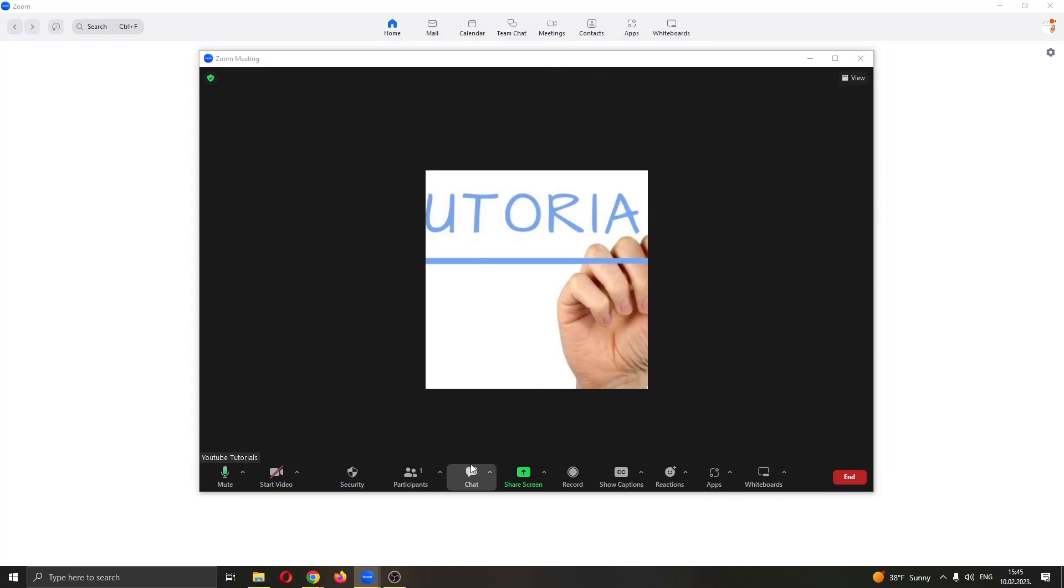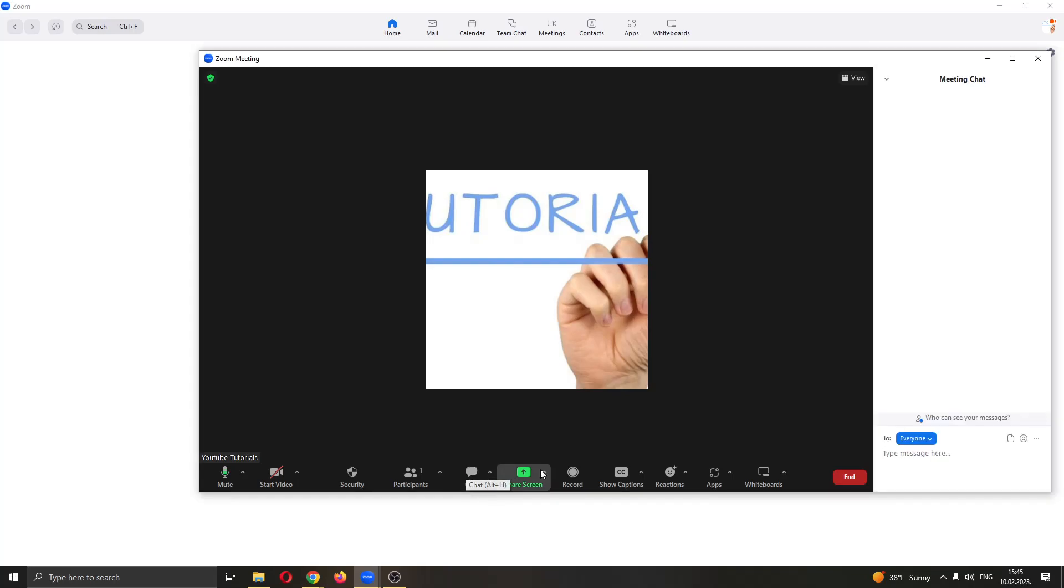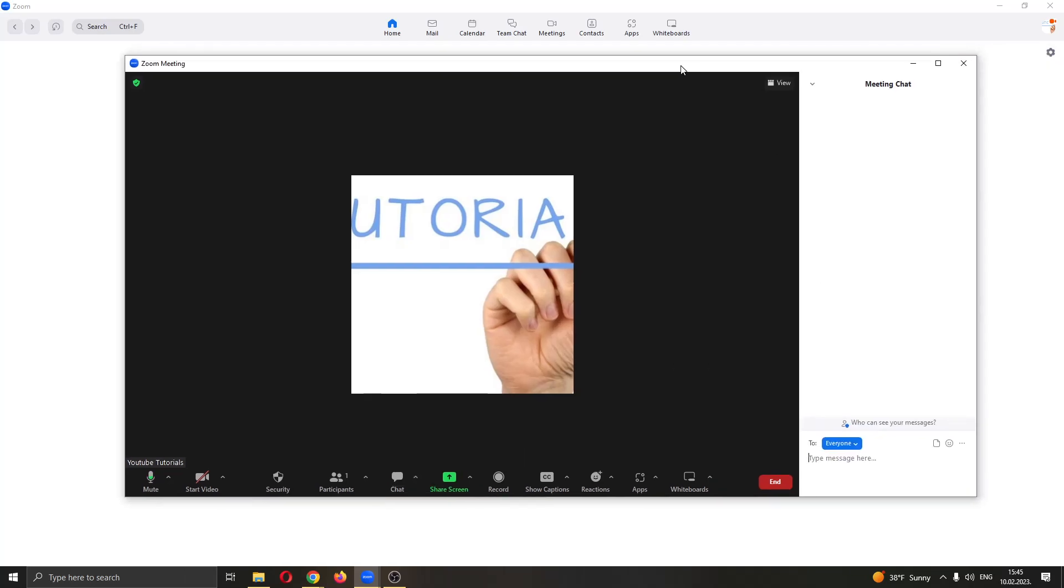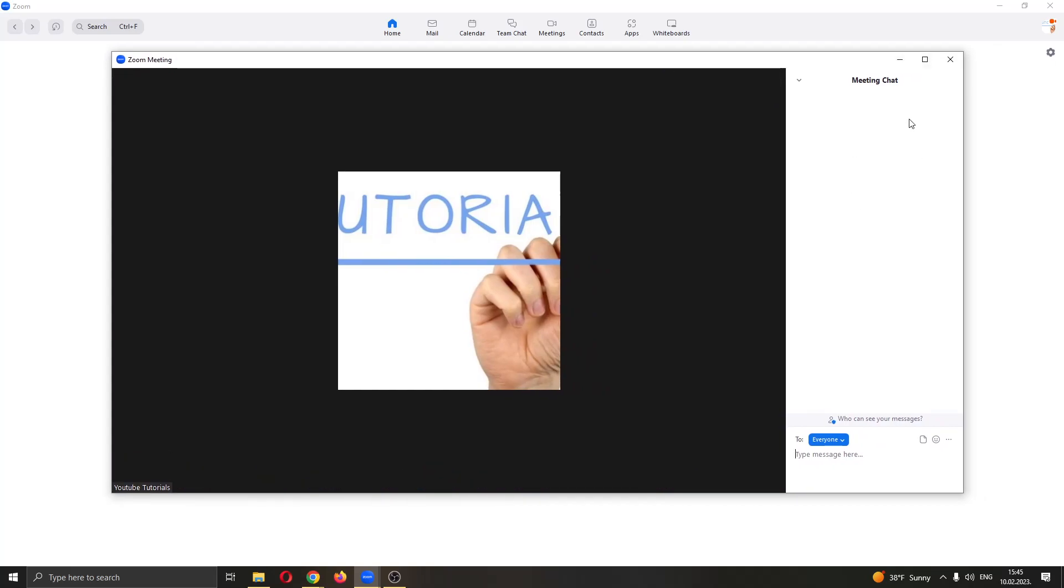You want to open up your chat by clicking the chat option right here in the lower bottom corner. Click on chat. As you can see, now at the right side of the screen, the chat option has opened up.